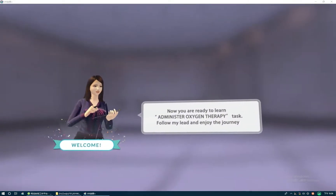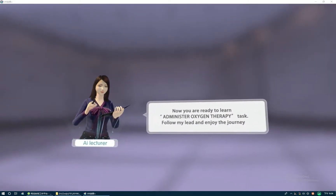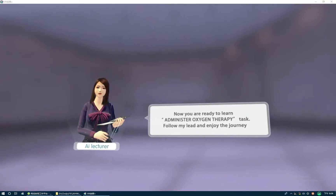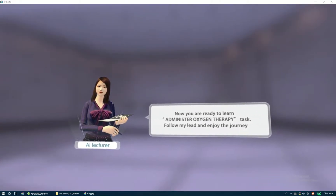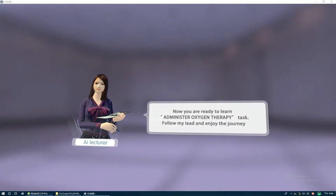Welcome! Now you are ready to learn to administer oxygen therapy tasks. Follow my lead, and enjoy the journey.